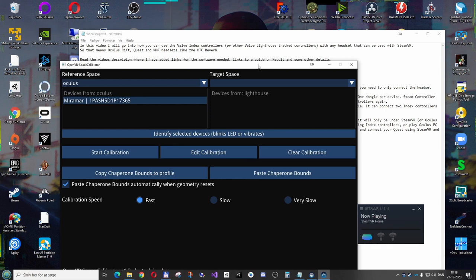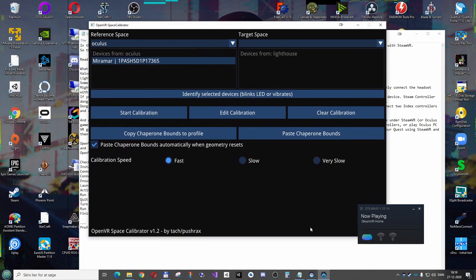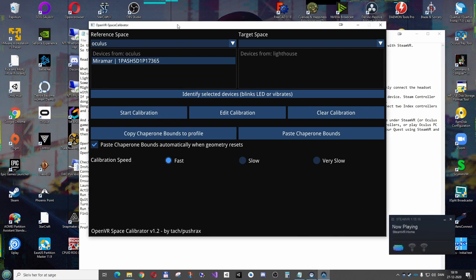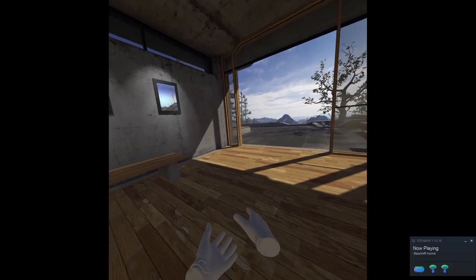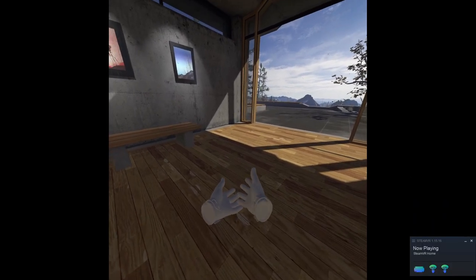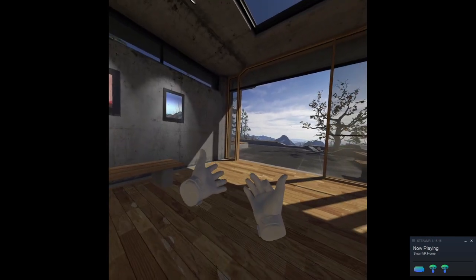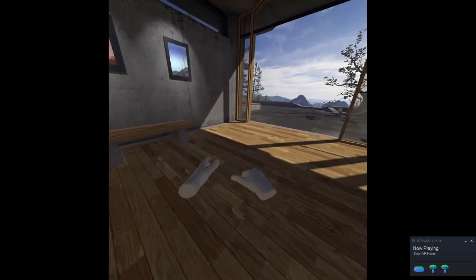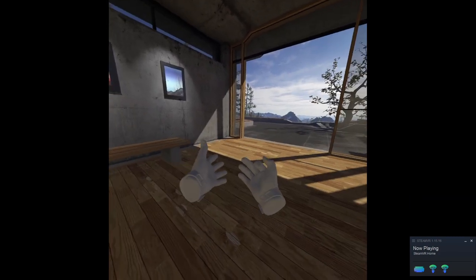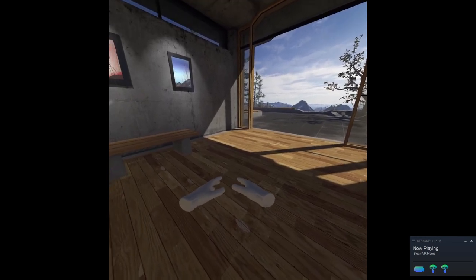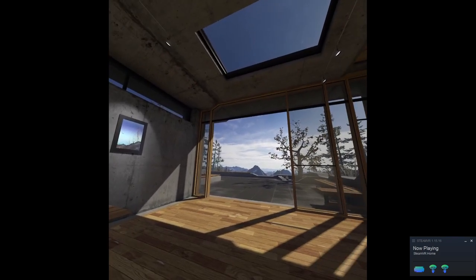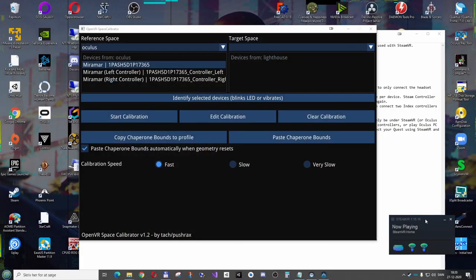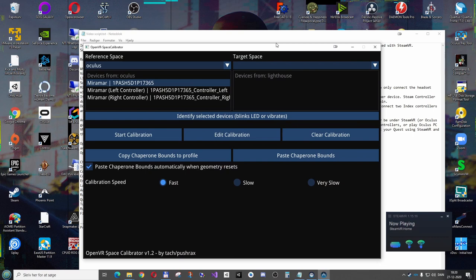As you can see, it automatically starts the Space Calibrator, and I'll just show the headset. So here we have the view from the Quest. So I have my Quest controllers, and they are hands. And on the desktop we can see that it's all well, but there's no Index controllers, and that's because they are not activated yet.